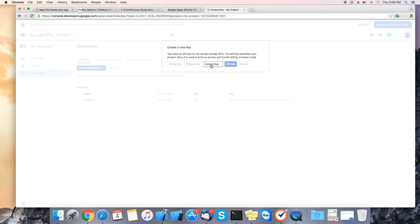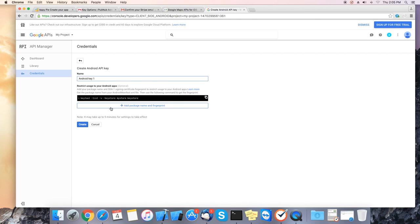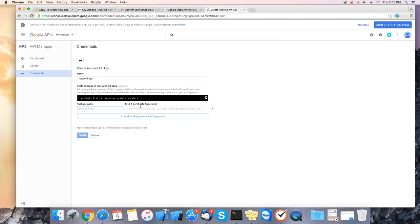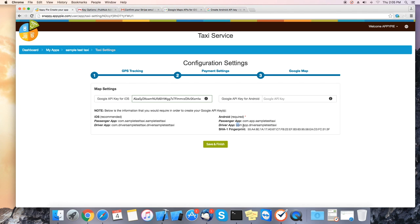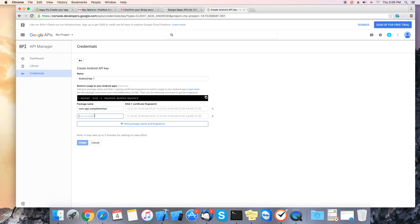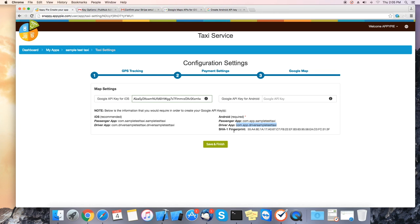It will ask you for your package name. Please add your names from the AppiePie dashboard. Just copy and paste. Also you need to copy the SHA key. Please copy this one as well and paste it into the field. After you insert the keys click on create.